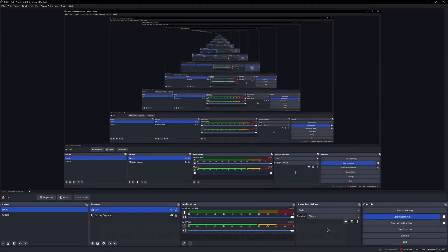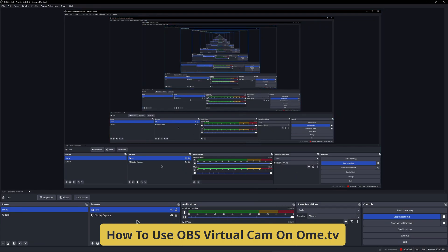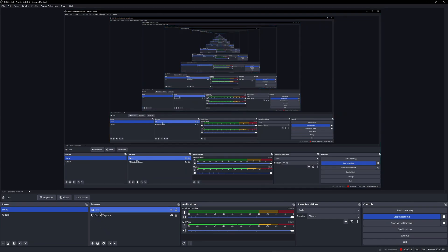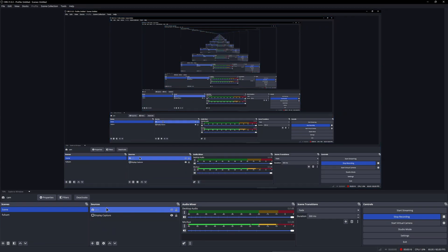Hey guys and welcome. In this video I'll show you how to use OBS virtual camera on Ome.tv. First, of course you need to make sure to create a camera source.